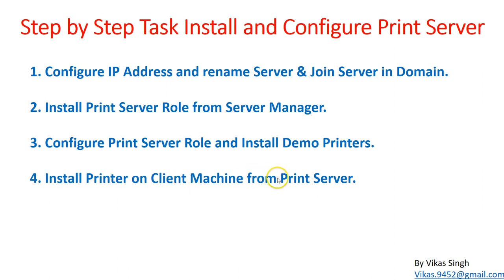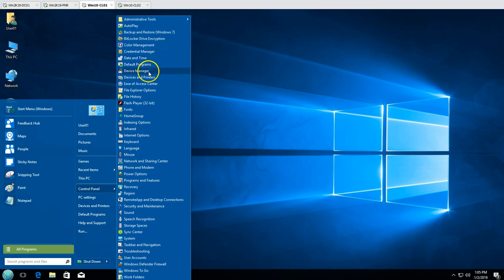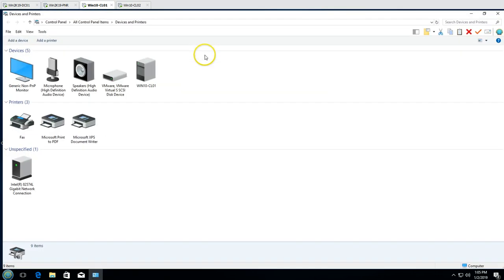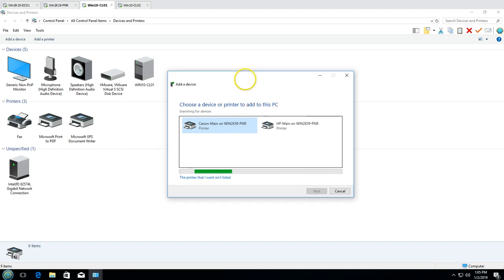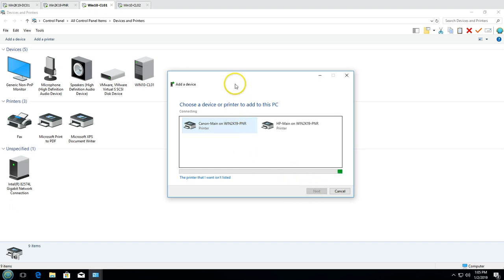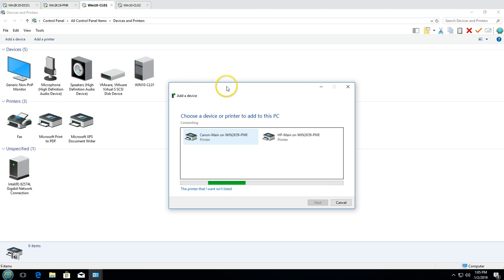The final step is installing the printers on a client machine from the print server. On the client machine, I go to Devices and Printers, click Add Printer, and the printers are automatically listed because they are published in Active Directory. Select the desired printer, click Next, and it connects, downloads the driver, and installs locally — no credentials or passwords are needed.